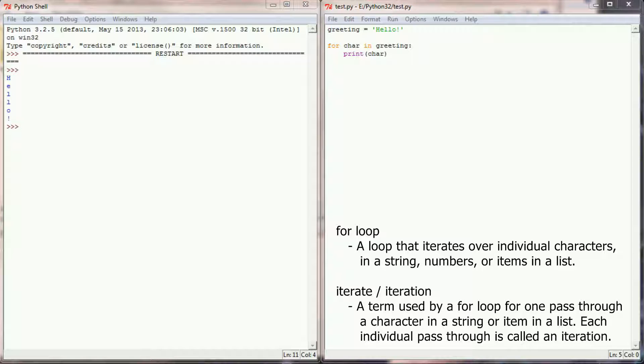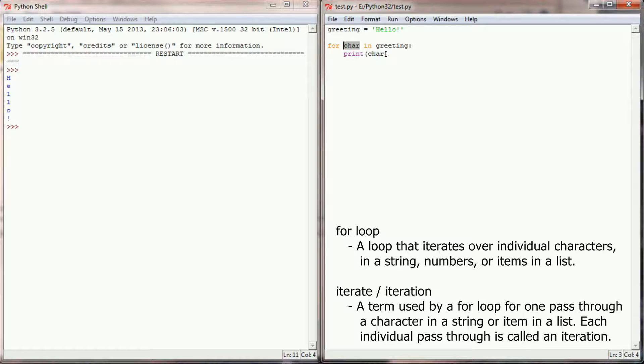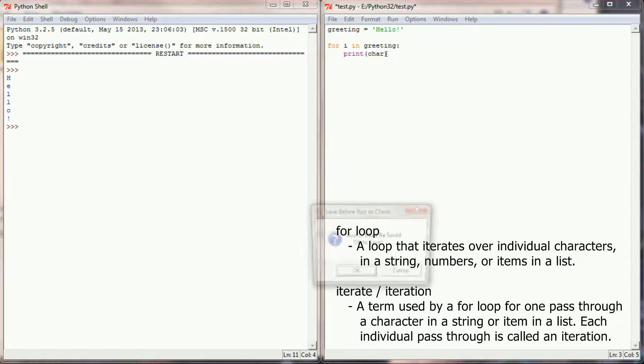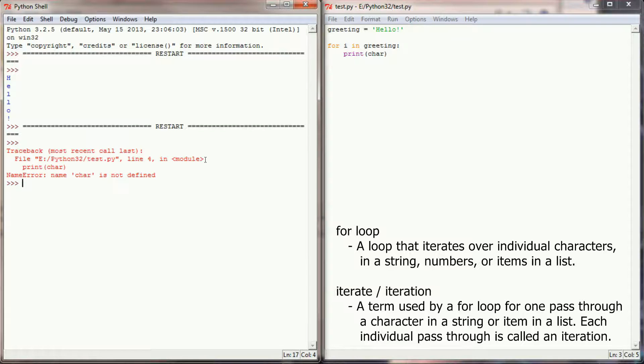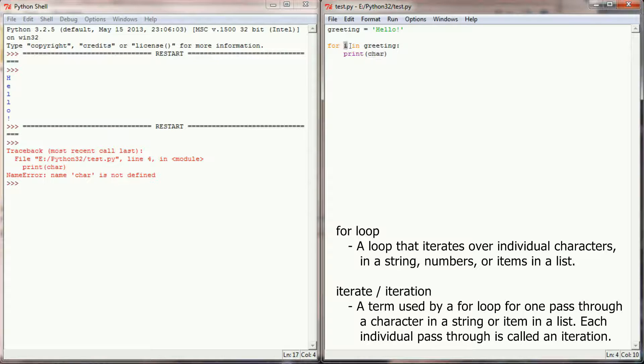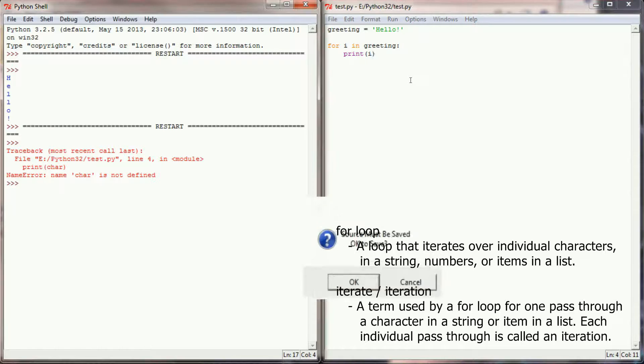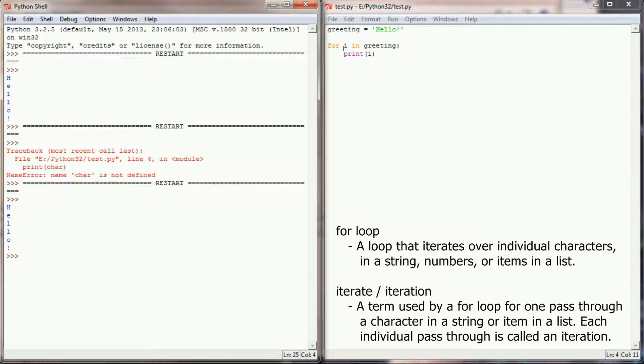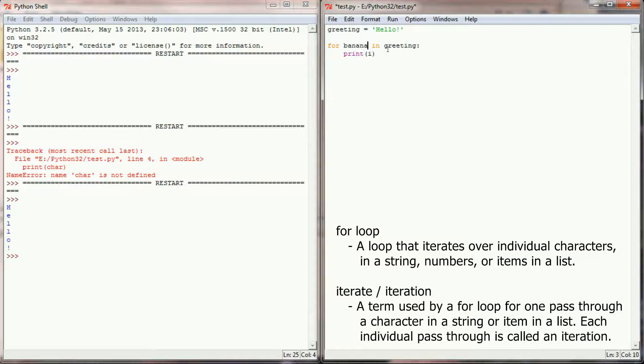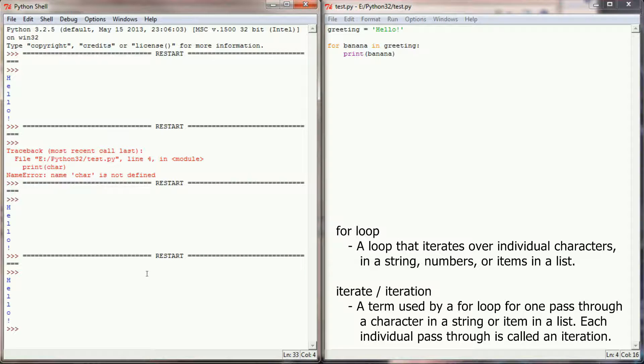Now that we're back in our programming window, I can make a slight change here to this for loop. Instead of saying for character, one of the most common things that you see in a for loop is the letter i. For i in greeting. If I were to run this right now I would get an error. That's because I'm printing character but there is no more character variable. That's because each iteration through the greeting my variable is now i. So instead of printing the character I'm going to print i. And you should see that we're going to get the exact same results as we did when we were printing characters. In fact I can change this variable to anything I want. I can change it to banana. So for banana in greeting, which is completely nonsensical. As long as I'm printing banana I'm going to get the exact same output.